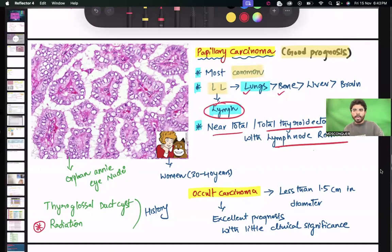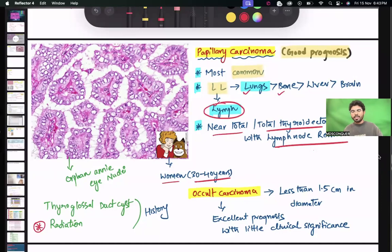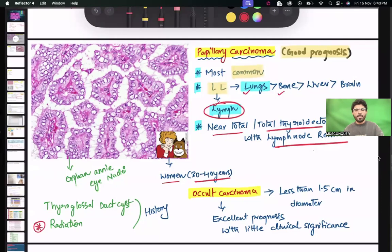One more unique point about papillary carcinoma of thyroid is the orphan Annie nucleus. It is most commonly seen in women aged 30 to 40 years. A gene-based question was recently given in INICET: what gene is responsible for the occurrence of papillary carcinoma of thyroid?